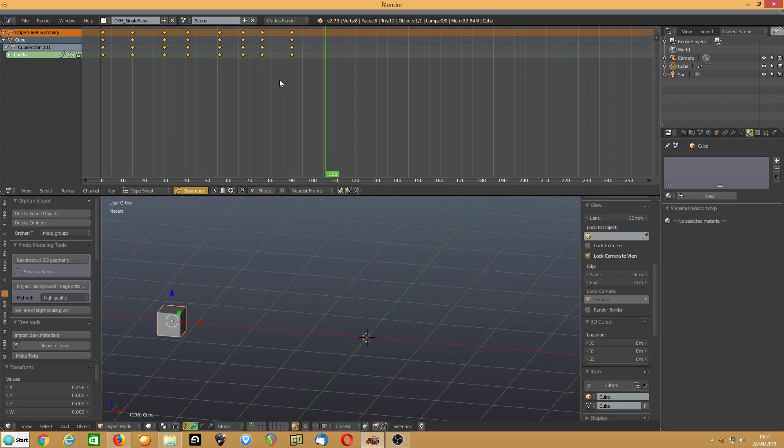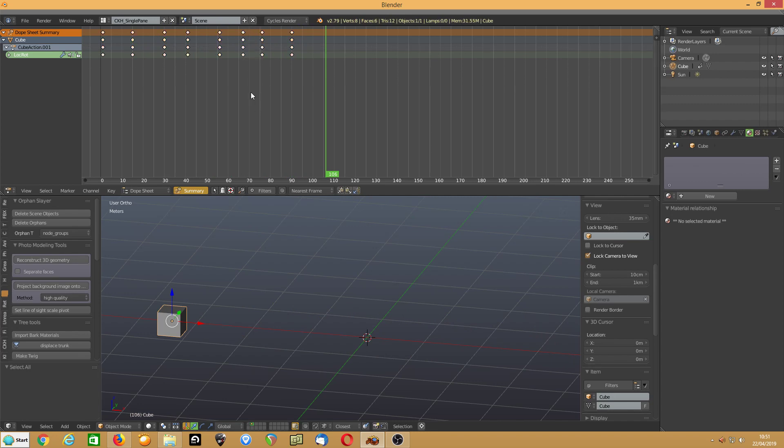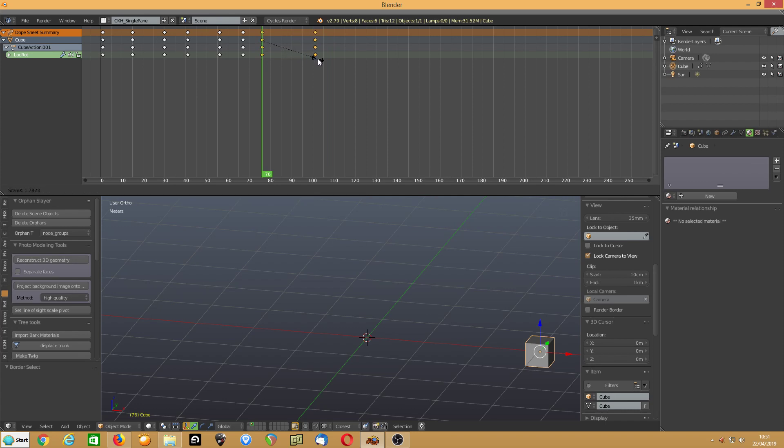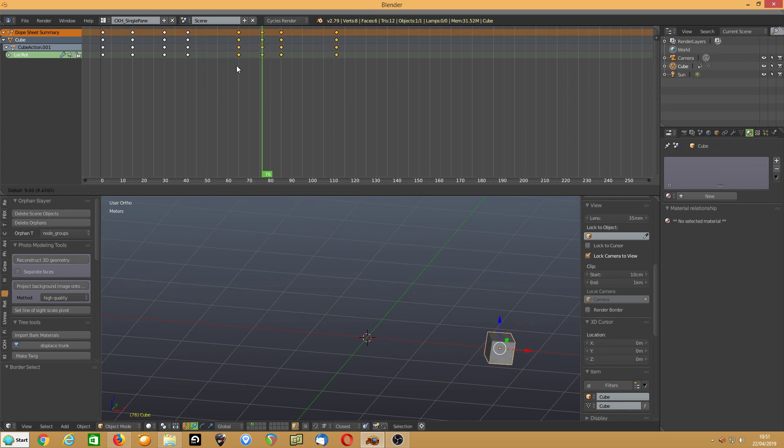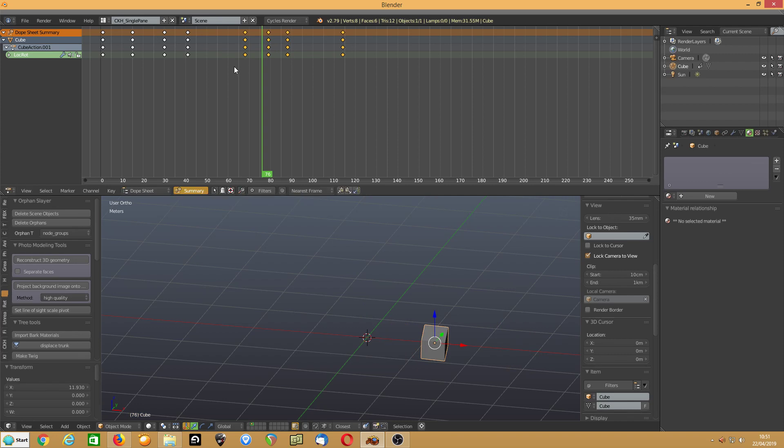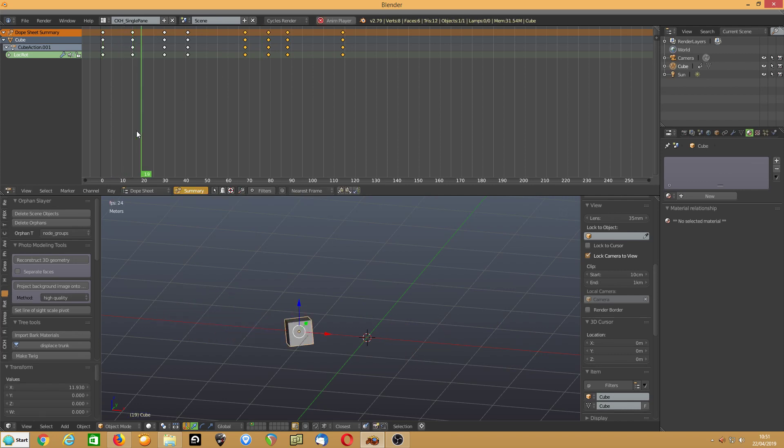Or I can just do a B, select them, get the cursor there, and just scale those two. Then B, then I can just G, and move them. So again, that's altered the timing of the animation again.